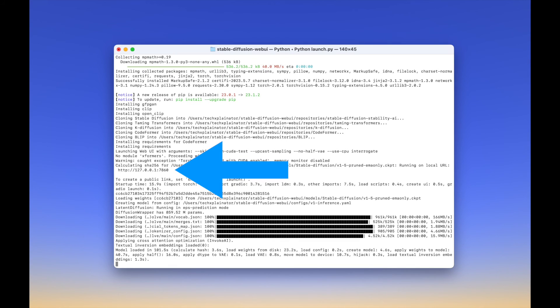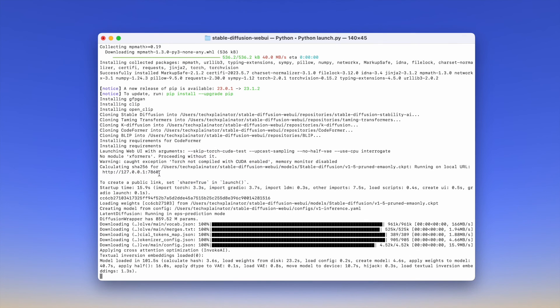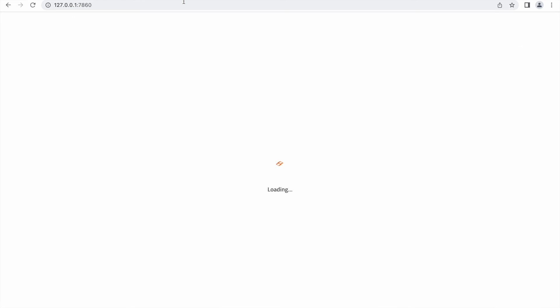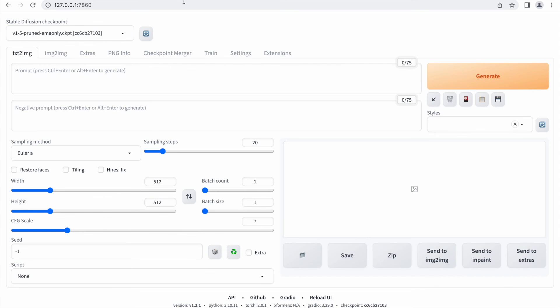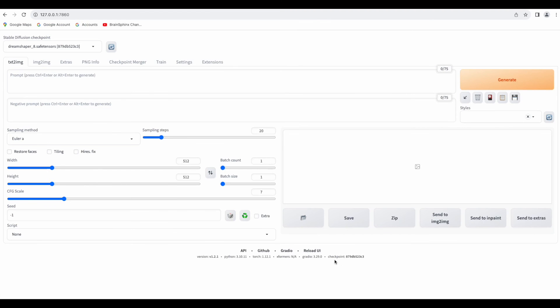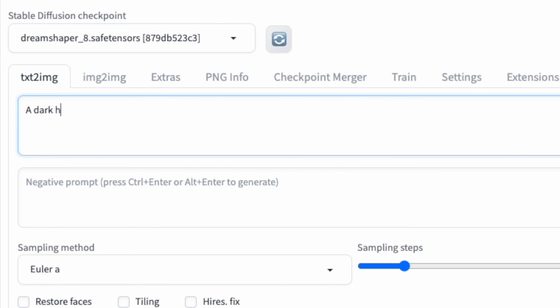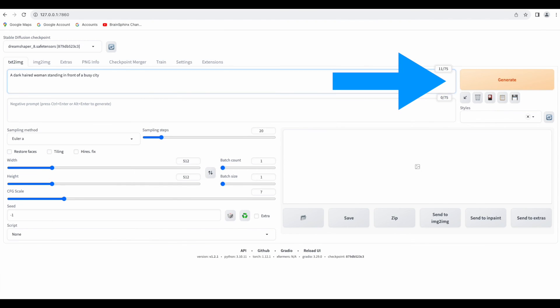To access it, you'll need to copy the URL that is given to you in the Terminal app. Just paste it into your browser and it will open the Stable Diffusion Web UI. Now, let's write a prompt. For example, a dark-haired woman standing in front of a busy city. Now, hit the Generate button.